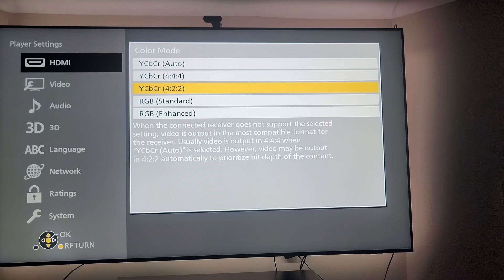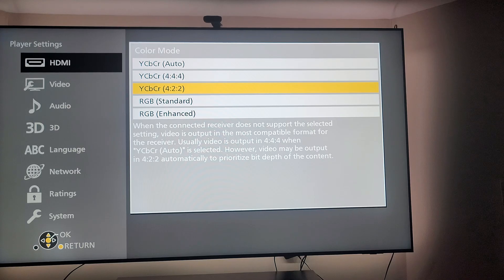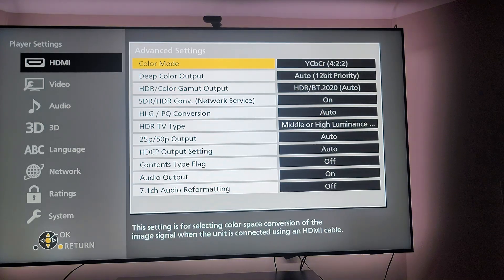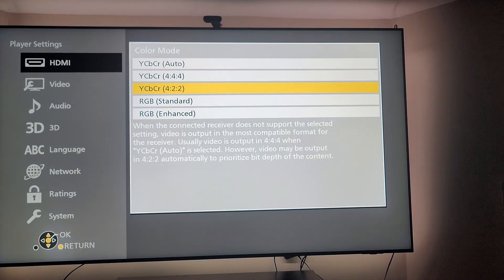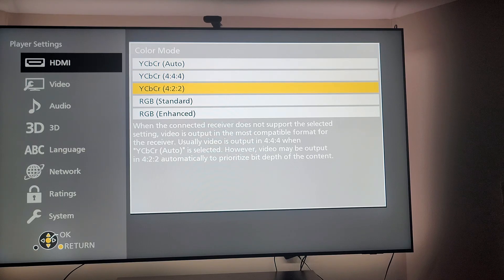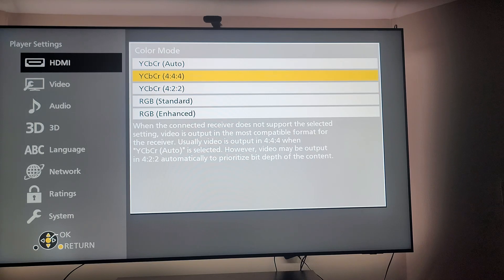So you want YCBCR 422 — that's the setting you want on. It's the same setting in terms of picture, but with 422 you get better HDR. This is the HDR setting.